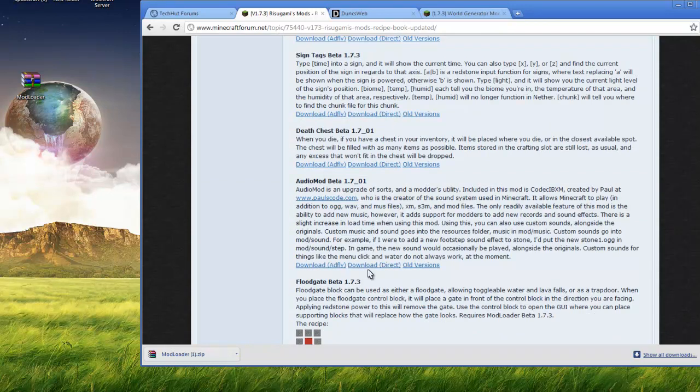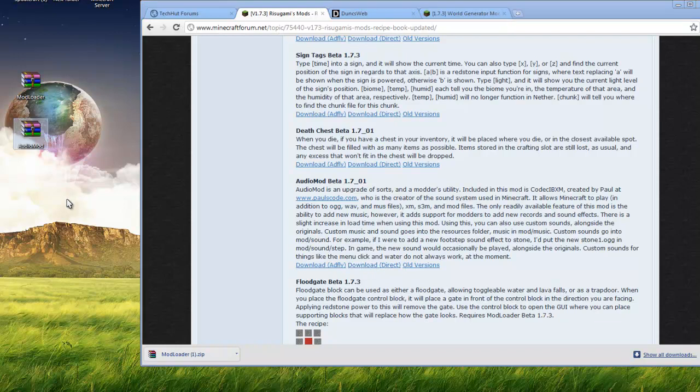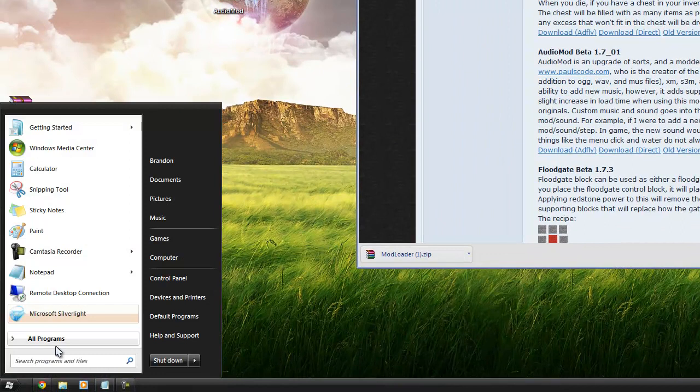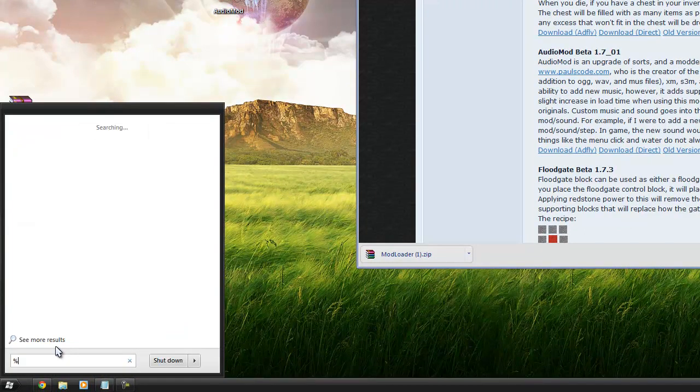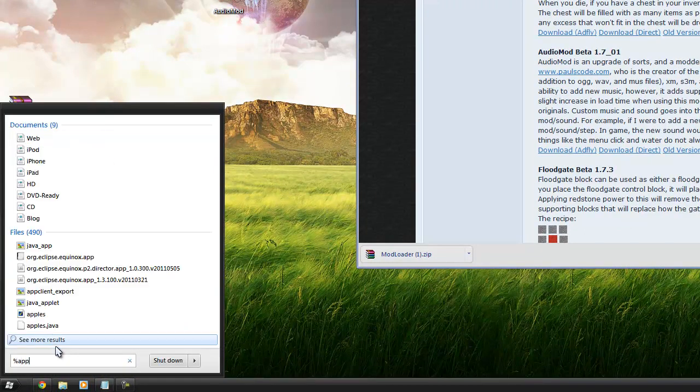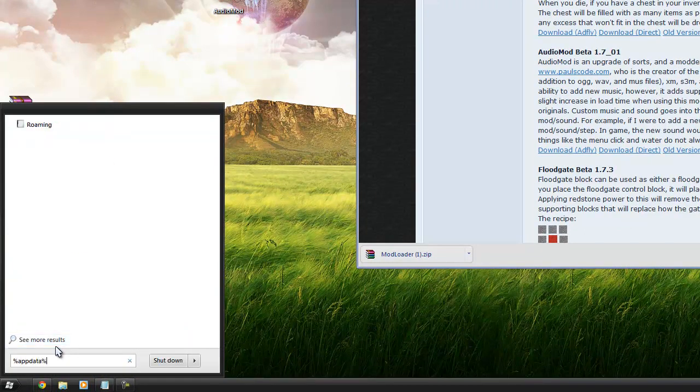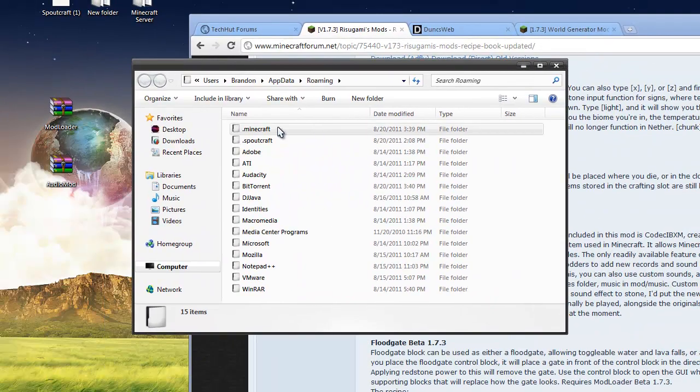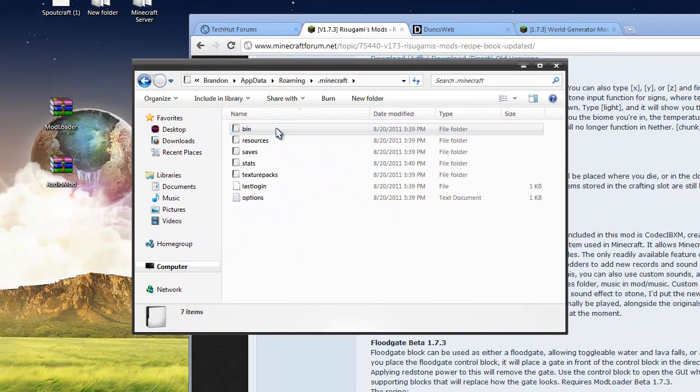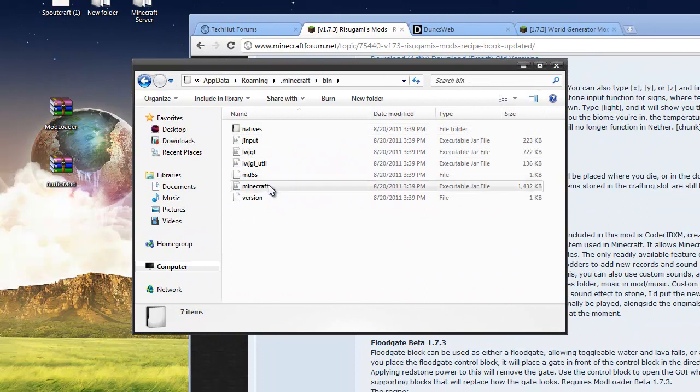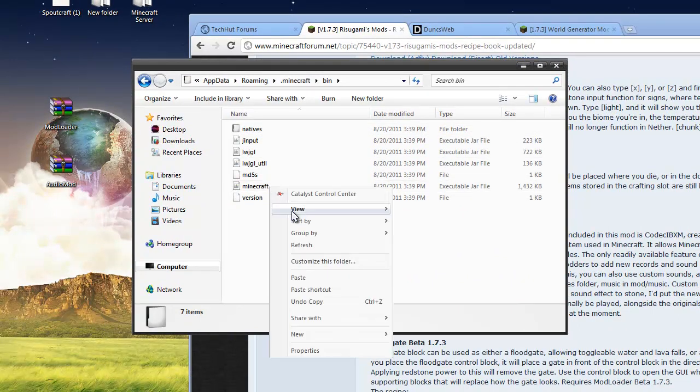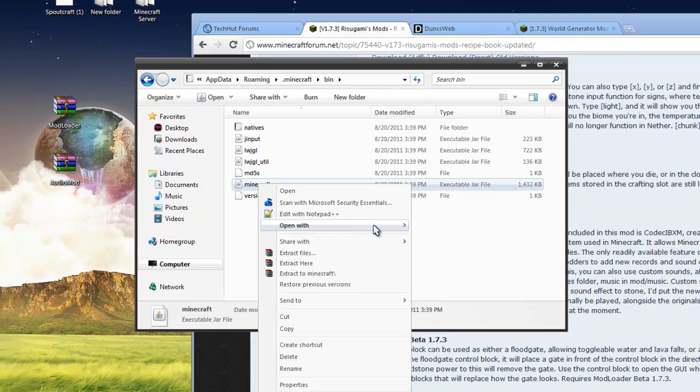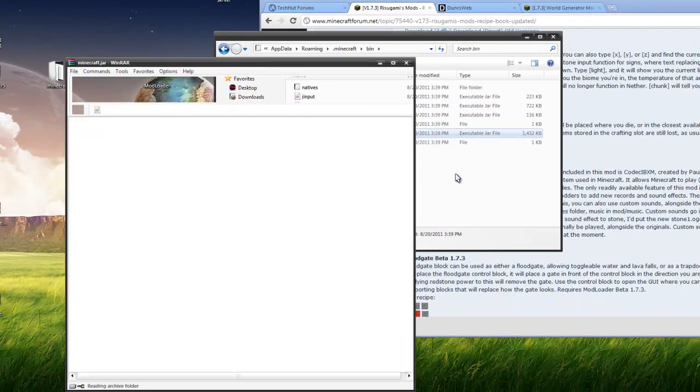So, you just download that right there, I already have it right here. So, now let's install it. Click on your start menu, type percent app data percent, just like that. Click on roaming, go into your .minecraft, go into bin, right click Minecraft, open it with WinRAR.